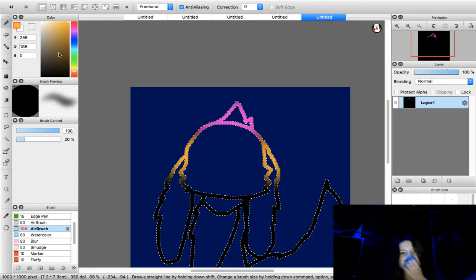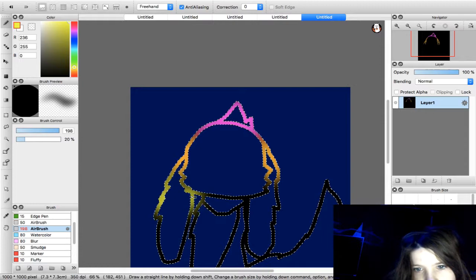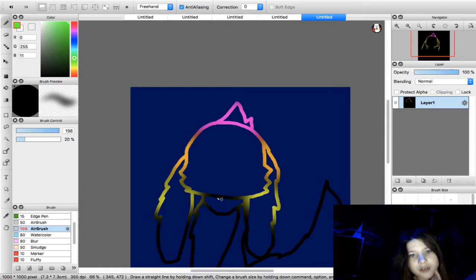And now you can kind of see what you do. Kind of just the outline. You're just coloring the outline. Beautiful.